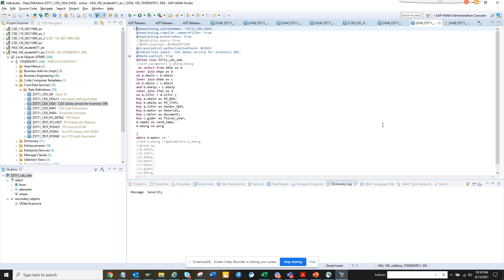So this is a single CDS view and if you want to see how you can create CDS views, you can check other videos. But this is a simple CDS view which basically tells service business for inventory goods receipt.